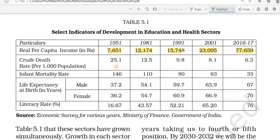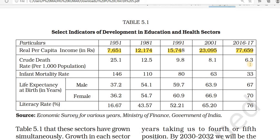Looking at the death rate per thousand of population: in 1951 it was 25.1, in 1981 it was 12.5, in 1991 it was 9.8, in 2001 it was 8.1, and in 2016-17 it is 6.3. This means our health and medical facilities have improved — out of every thousand people, only 6.3 fall under the death rate now.